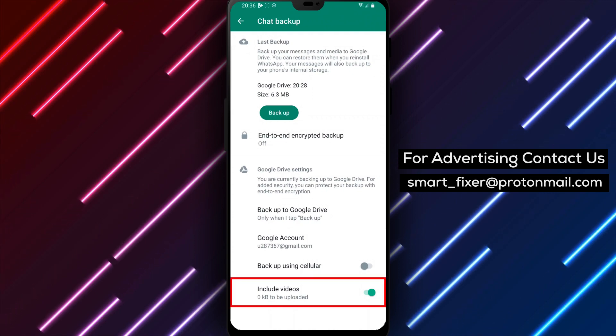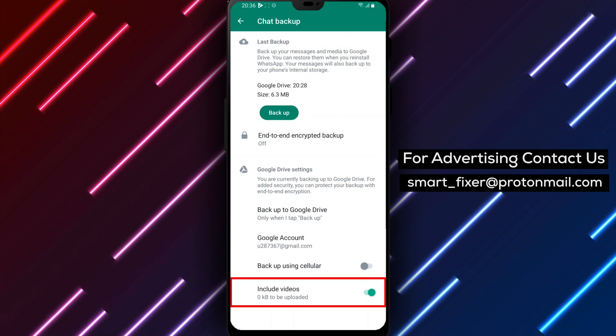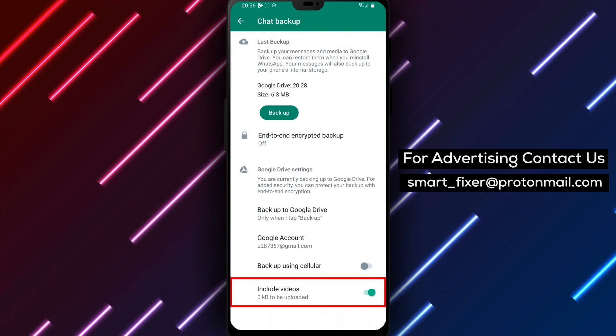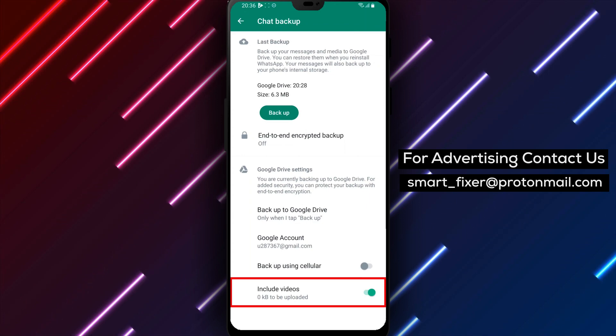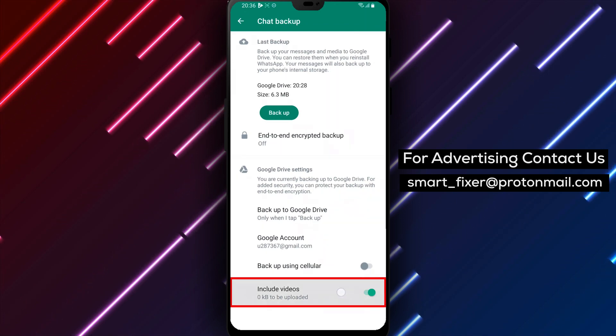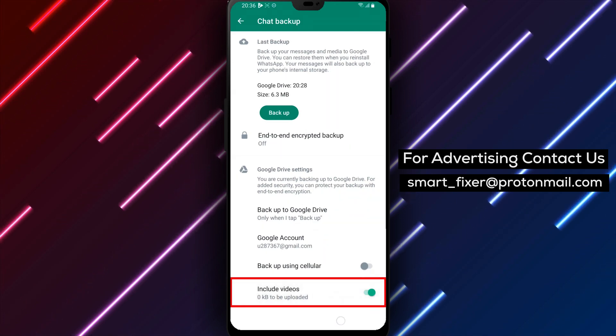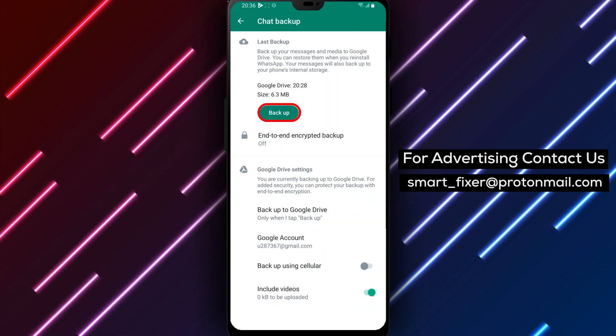In addition, you can also choose to include or exclude videos from your backups. This can help you save storage space and data usage.